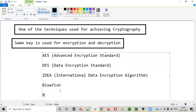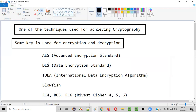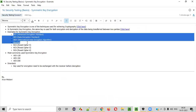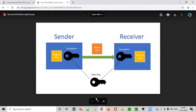We also have RC4, RC5, and RC6 — these stand for Rivest Cipher 4, Rivest Cipher 5, and Rivest Cipher 6 respectively. These are all the different symmetric key encryption types — examples which can be used by an application to achieve symmetric key encryption as part of cryptography, where the same key is used for both encryption and decryption. The examples are: AES, DES, IDEA, Blowfish, RC4, RC5, and RC6.